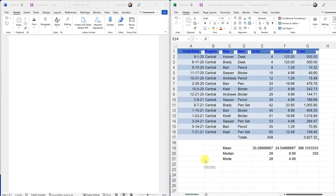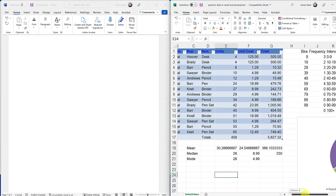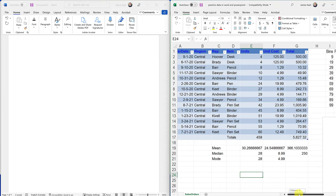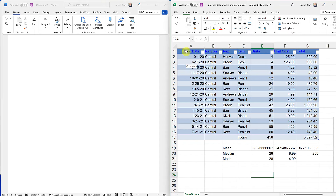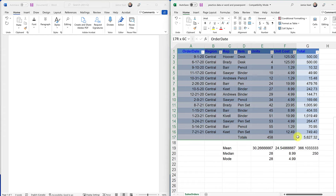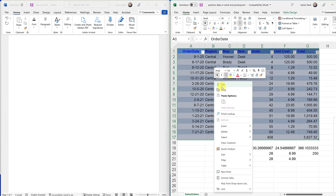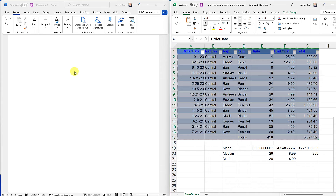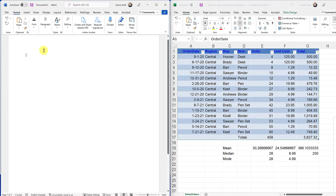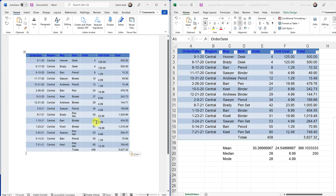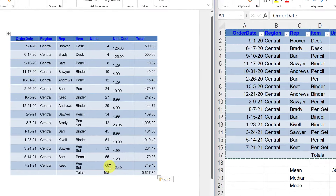I have these two different documents open — on the right is Microsoft Excel and on the left is Microsoft Word. I have this table inside Excel, and I want to put it inside Microsoft Word. I'll go ahead and select what I want to copy, then do Ctrl+C. If we go over to Microsoft Word and use Ctrl+V or right-click and paste, you can see it gets put right in — very easy.